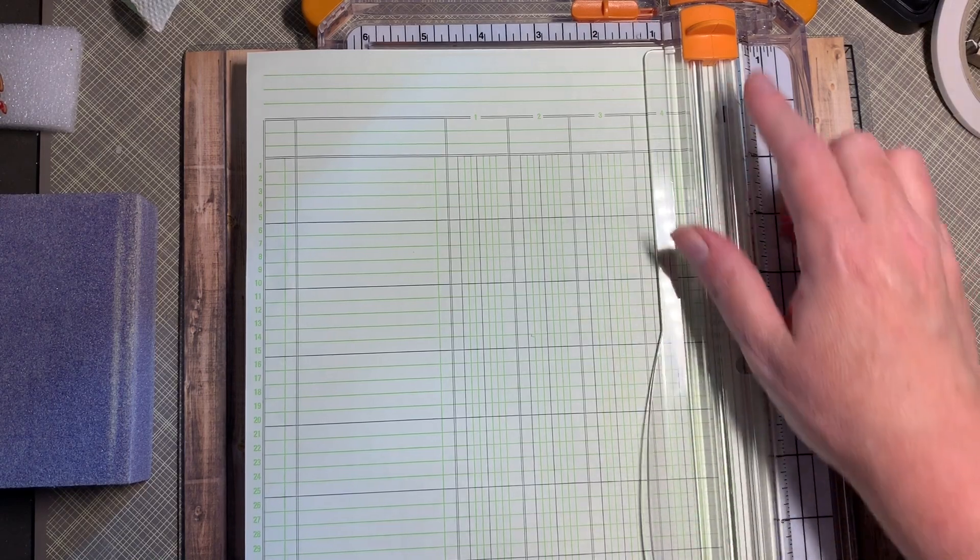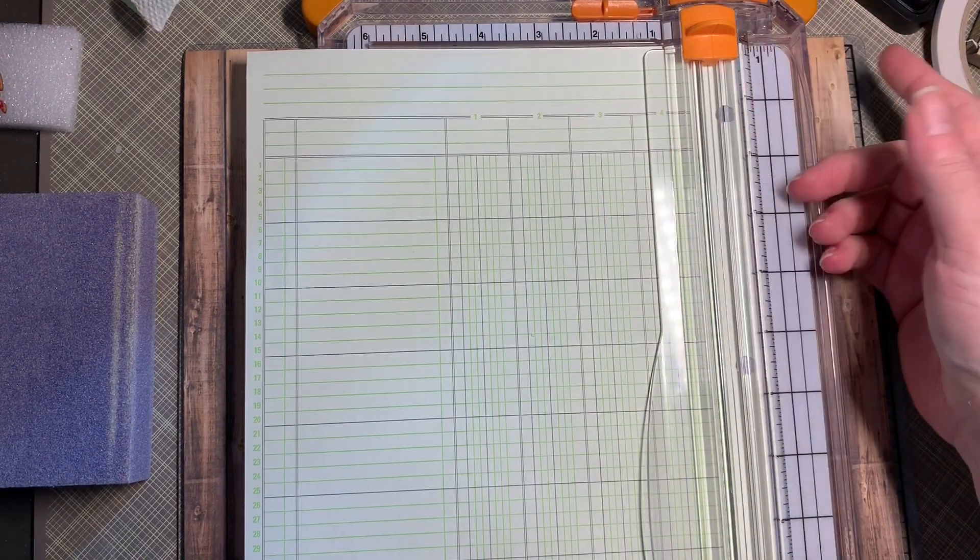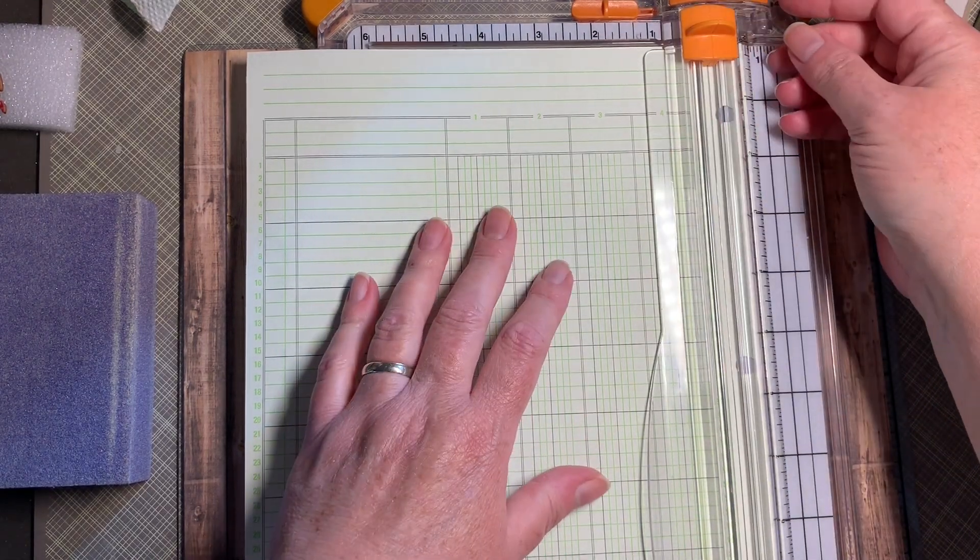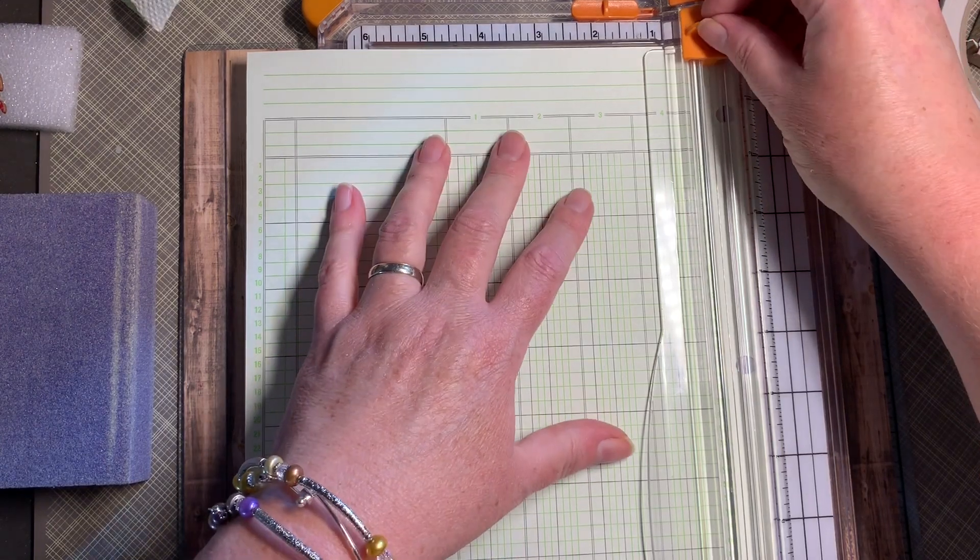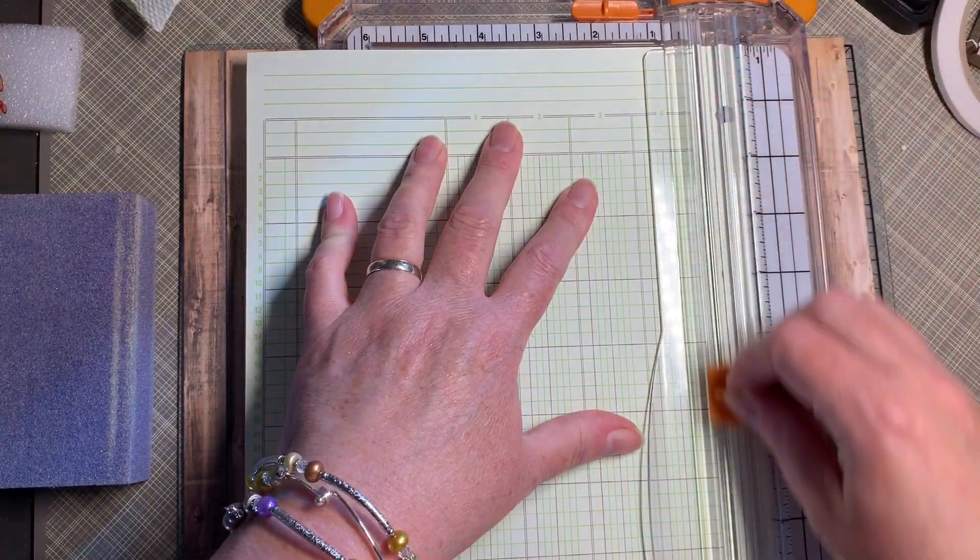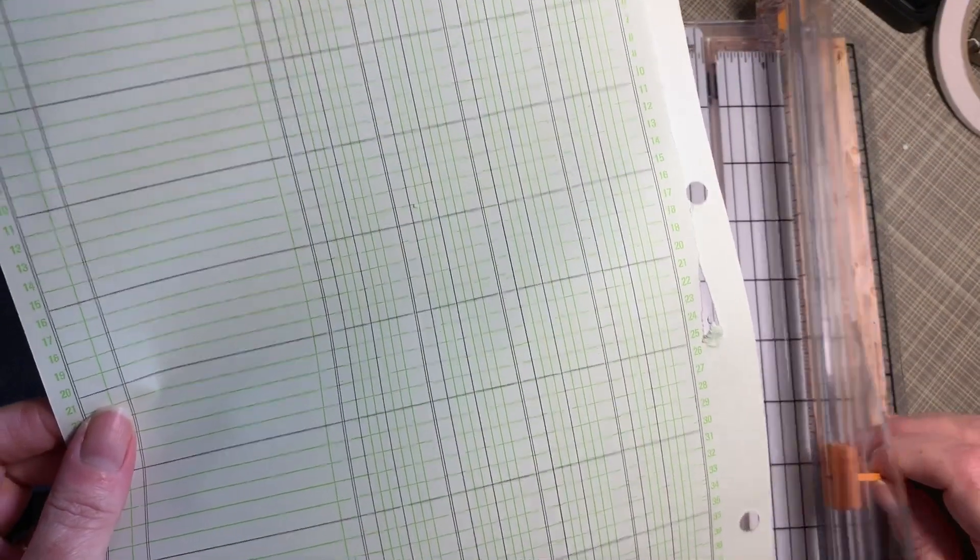If you have one of these paper cutters with the disposable blades, over time it wears out and dulls and you go to cut your paper and that happens.